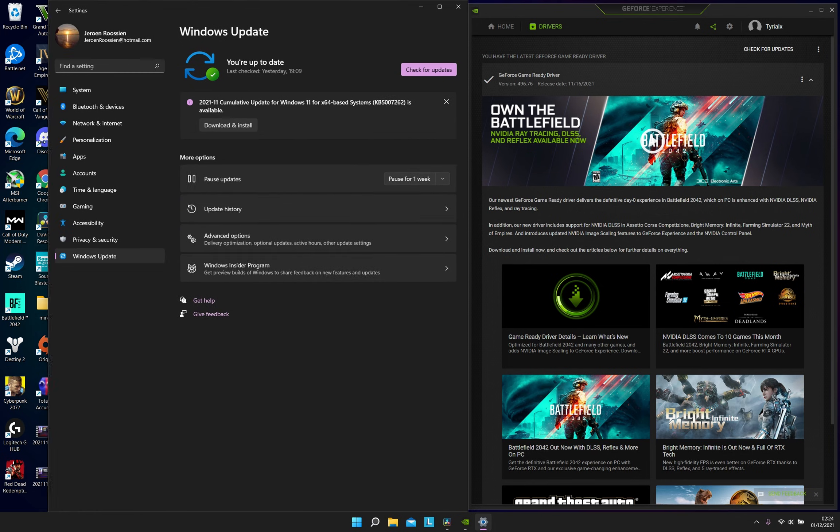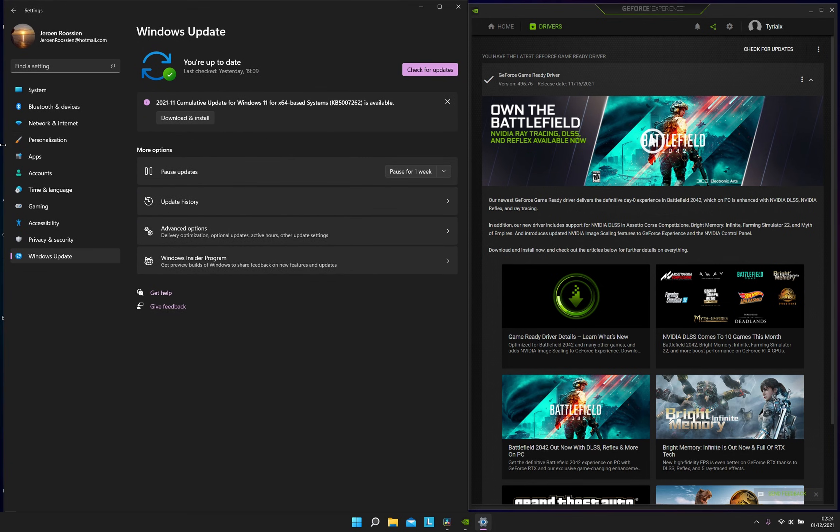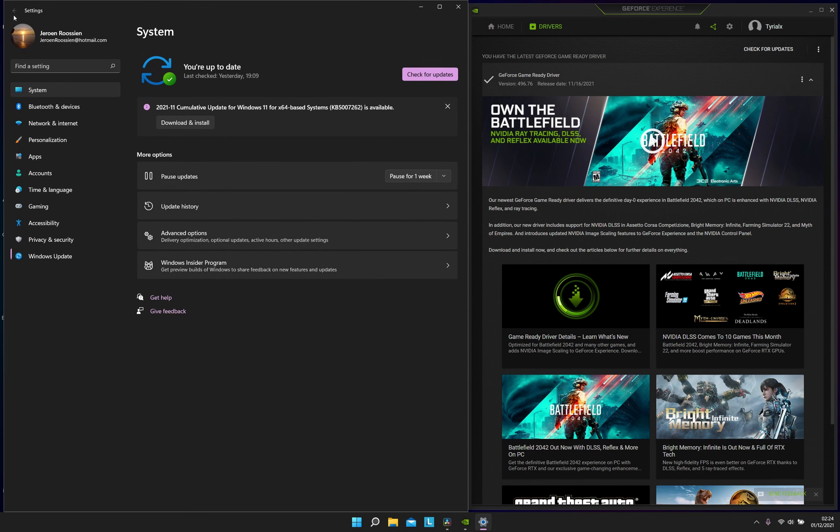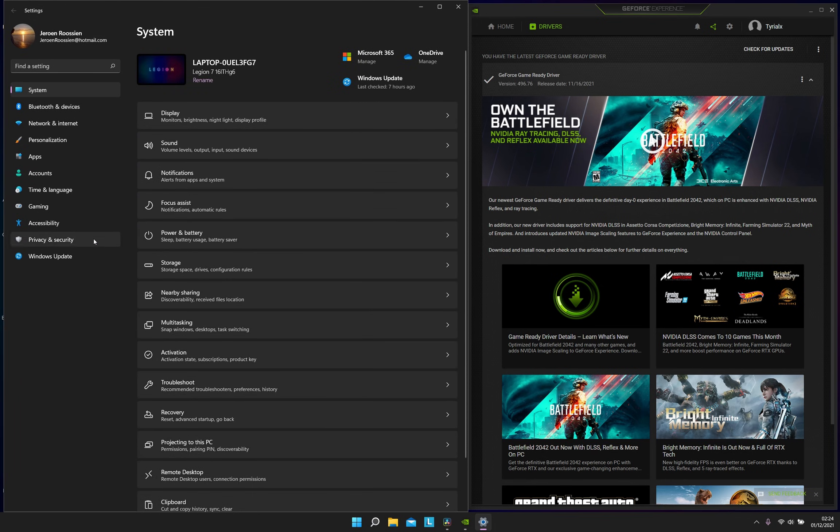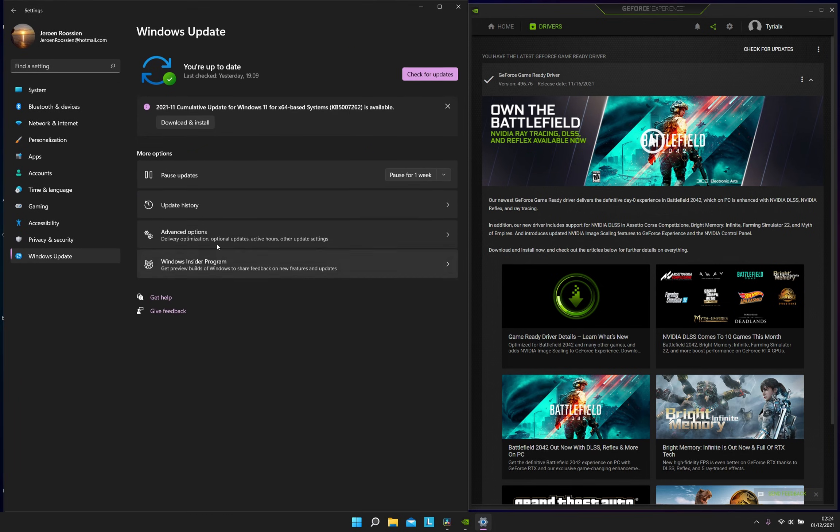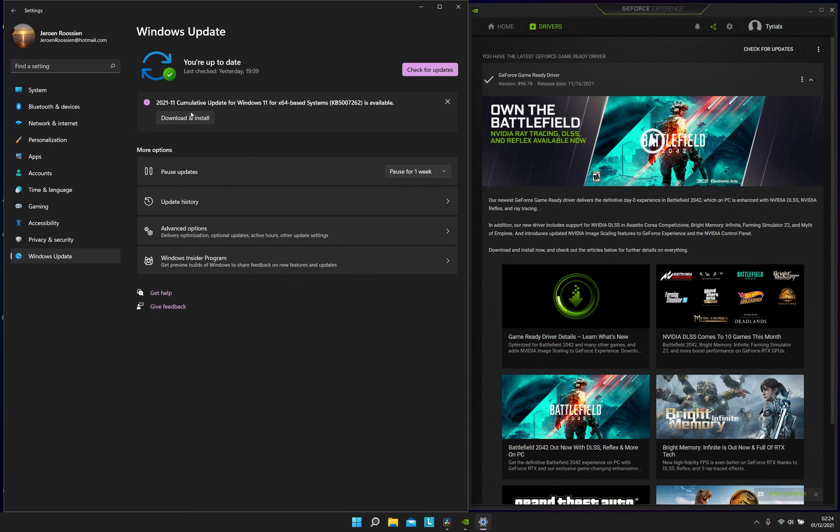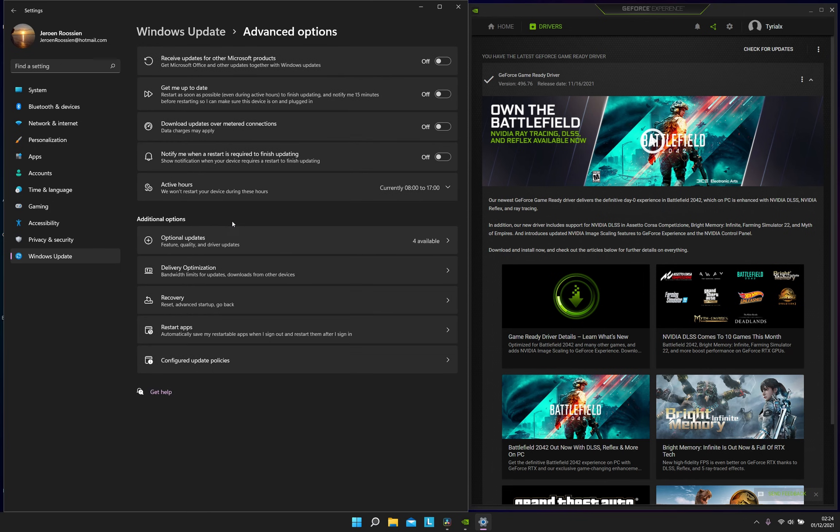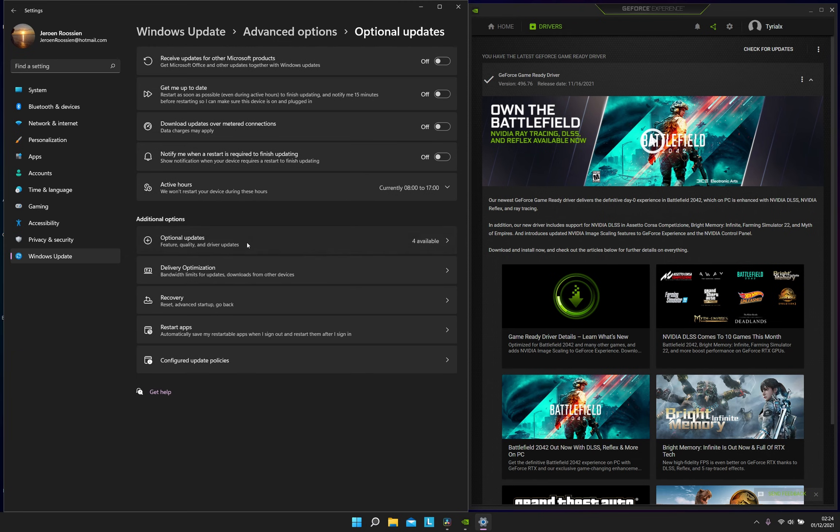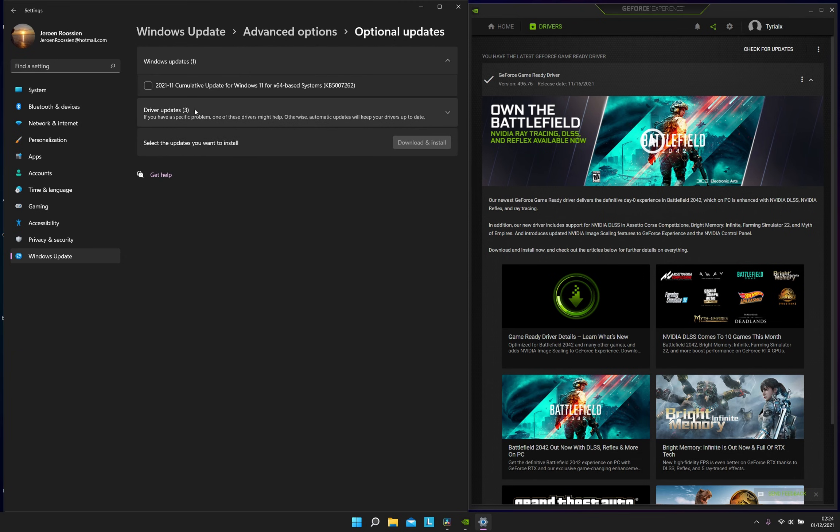If you have done that, go to your Windows update. Just go to Windows update, find the updates over here. Also make sure to go to advanced options and look for optional updates. Just update everything.